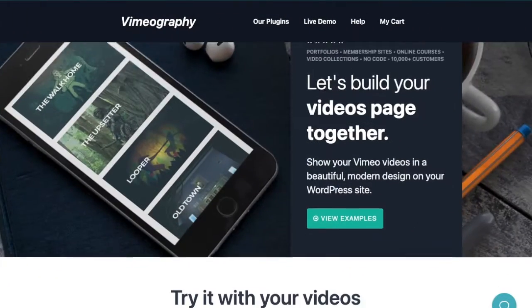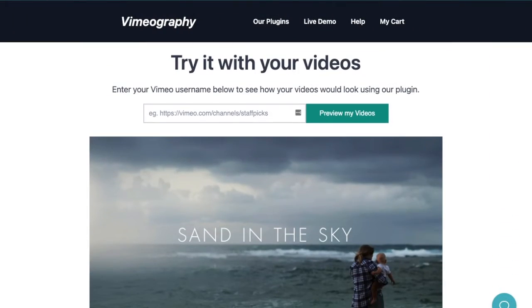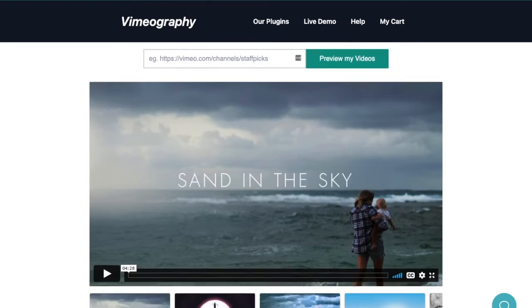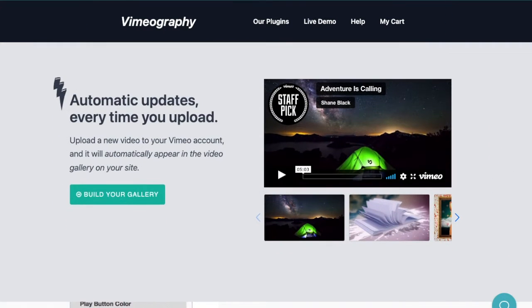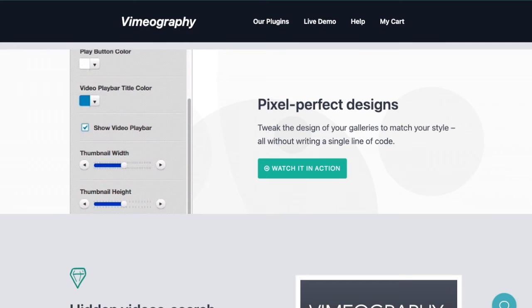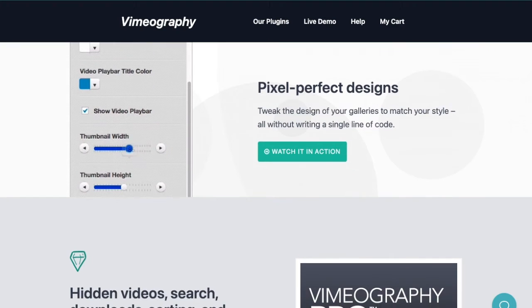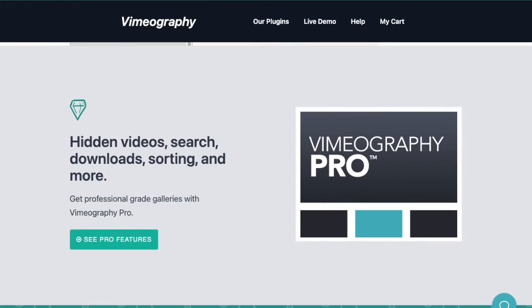So you're excited about using Vimeo and Paid Memberships Pro. If you want to take this approach one step further, consider using Vimeography. Vimeography is a free WordPress plugin that connects your WordPress site to Vimeo. The plugin auto-embeds video galleries, so you as the site owner don't have to embed multiple video files, which saves you a lot of copying and pasting time.